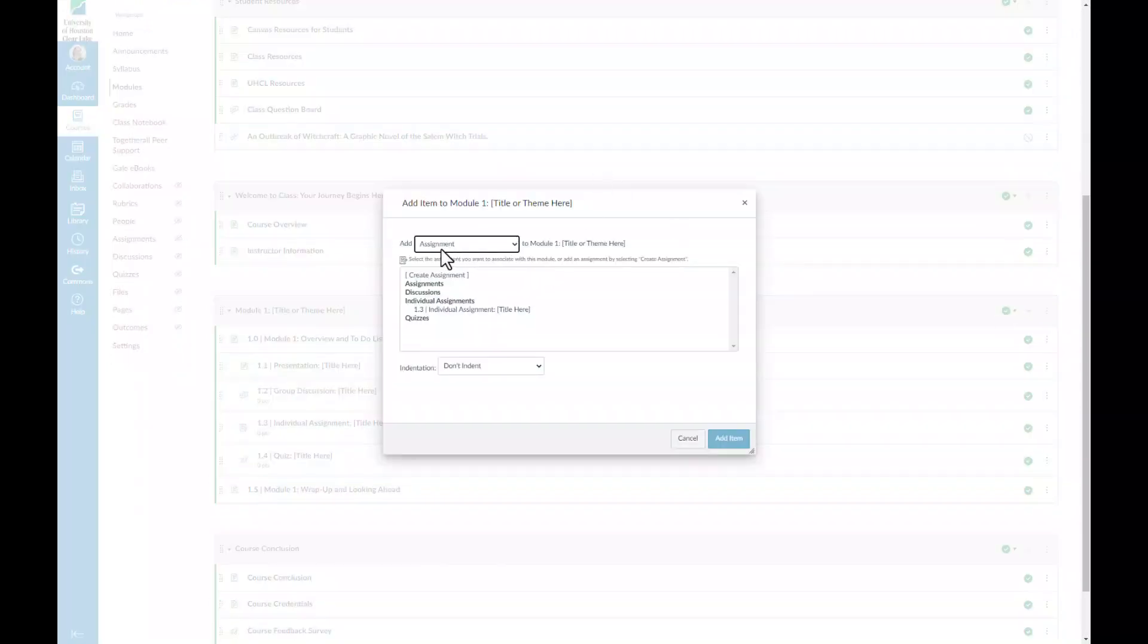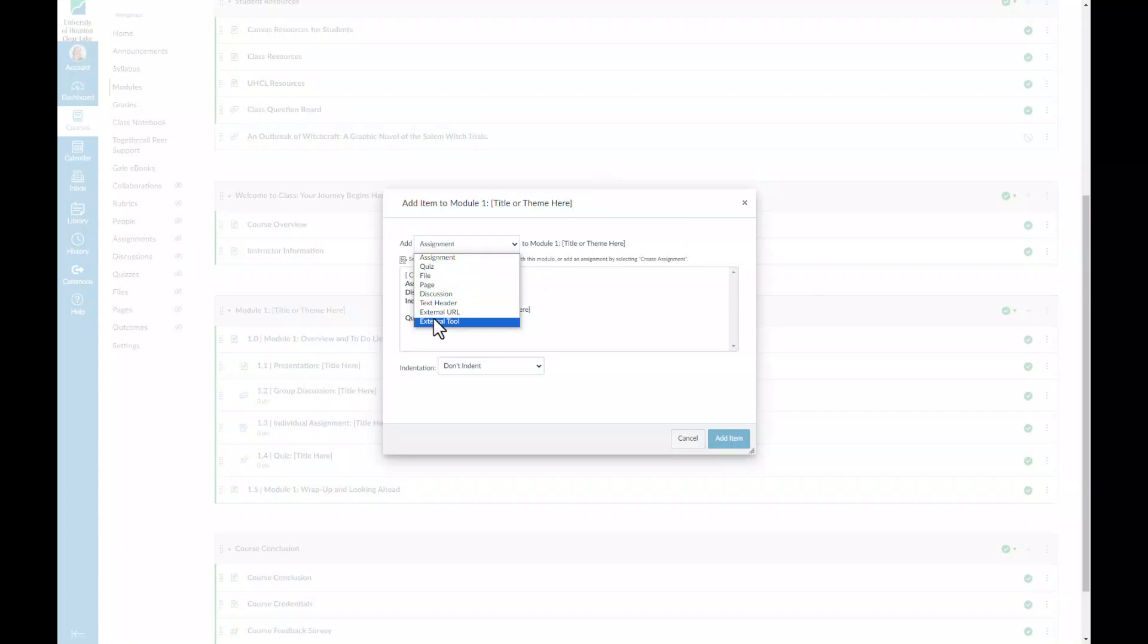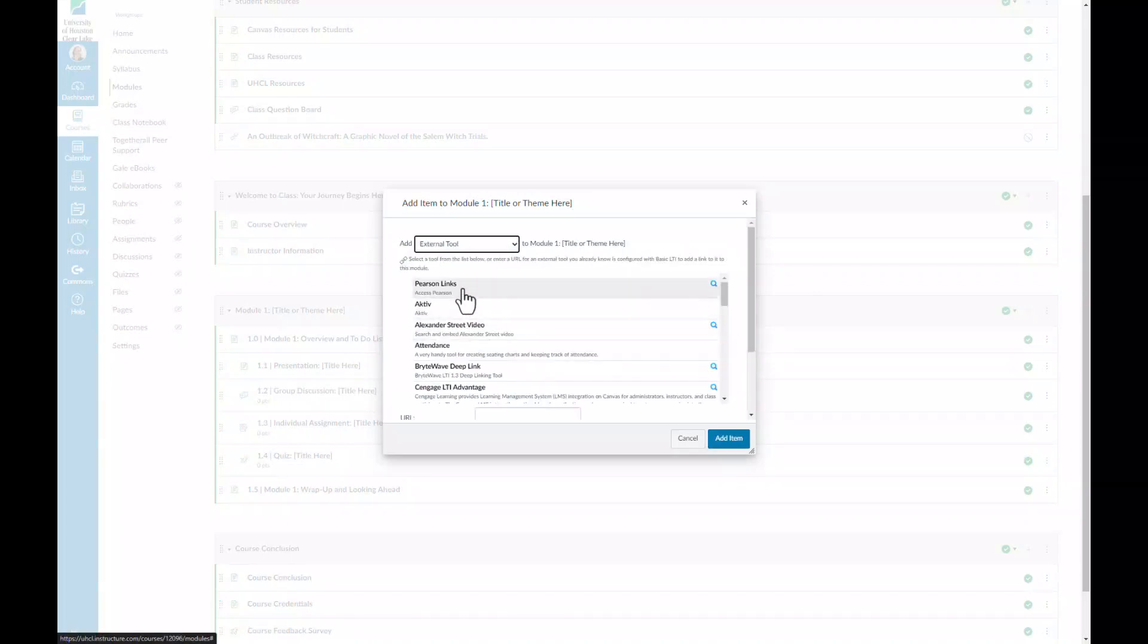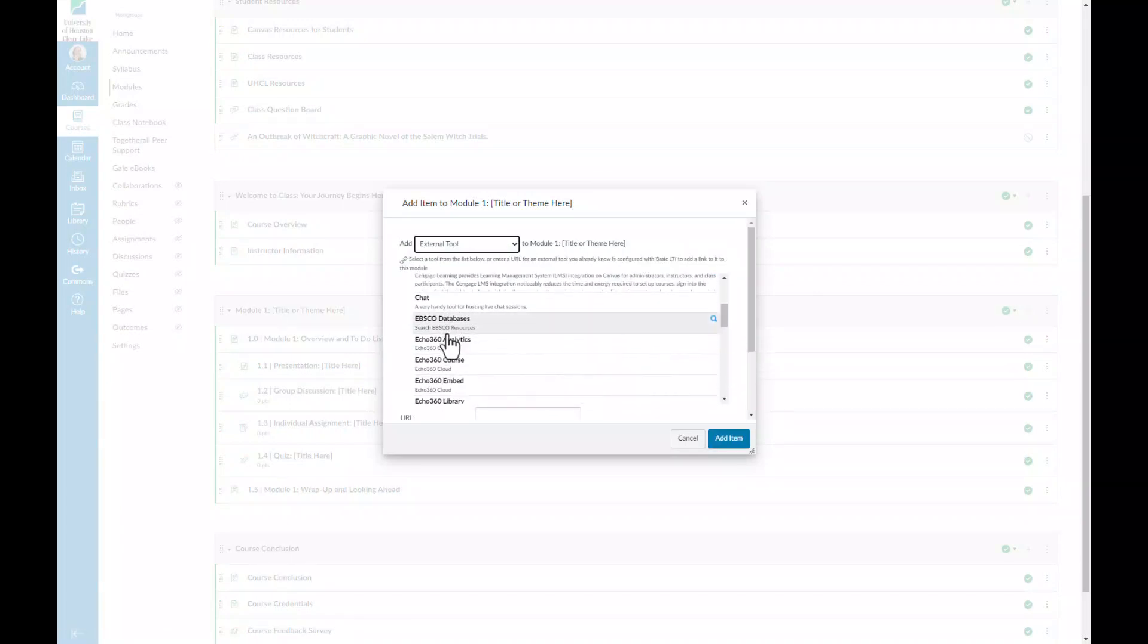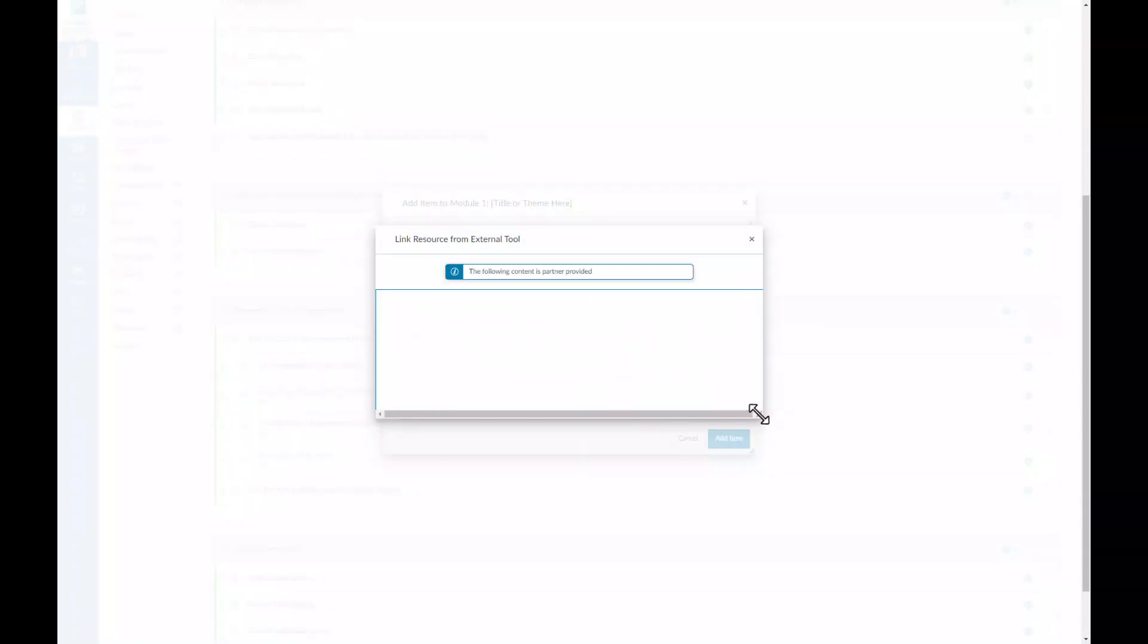First, you'll go to the module you would like to add the resource to. Select Add, External Tool, and then EBSCO databases.